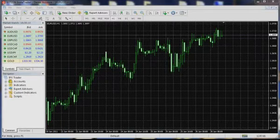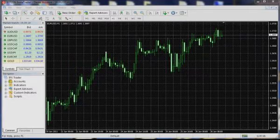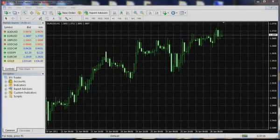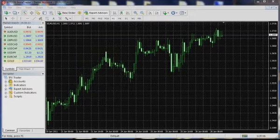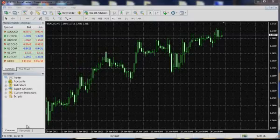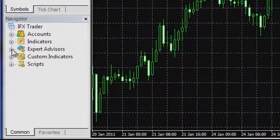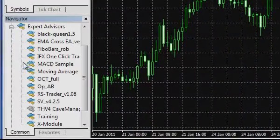How to launch one-click trading? The system is launched automatically after you download, install, and launch the InstaTrader terminal. To attach more one-click trading systems to other charts, follow the algorithm you use to attach advisors. Choose the one-click trading advisor in the navigator bar and drag it to any chart you have opened.